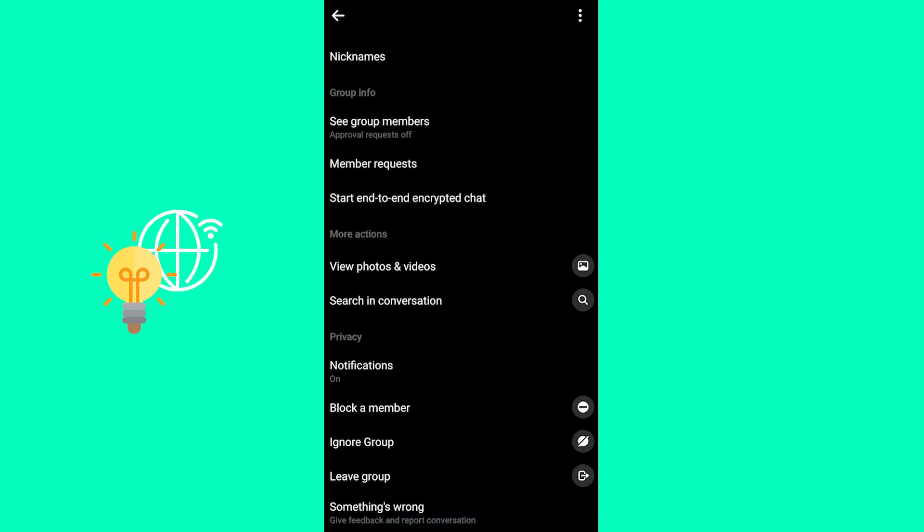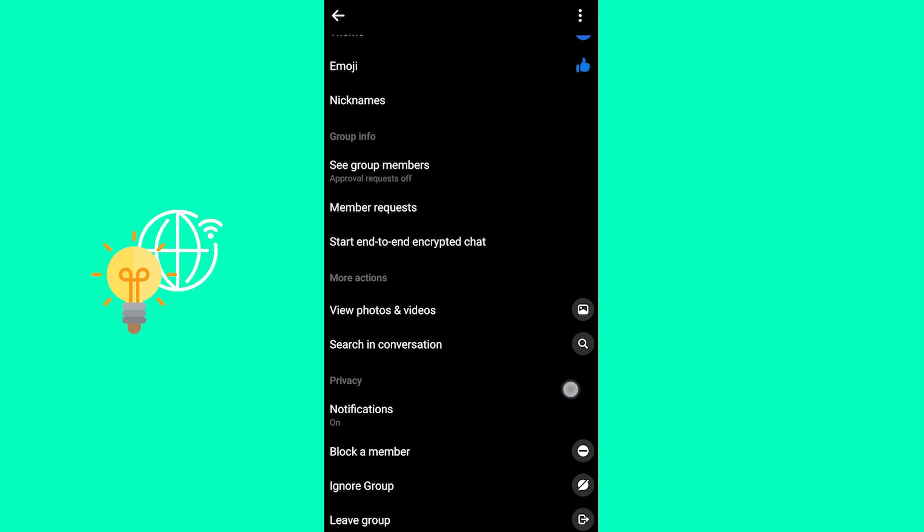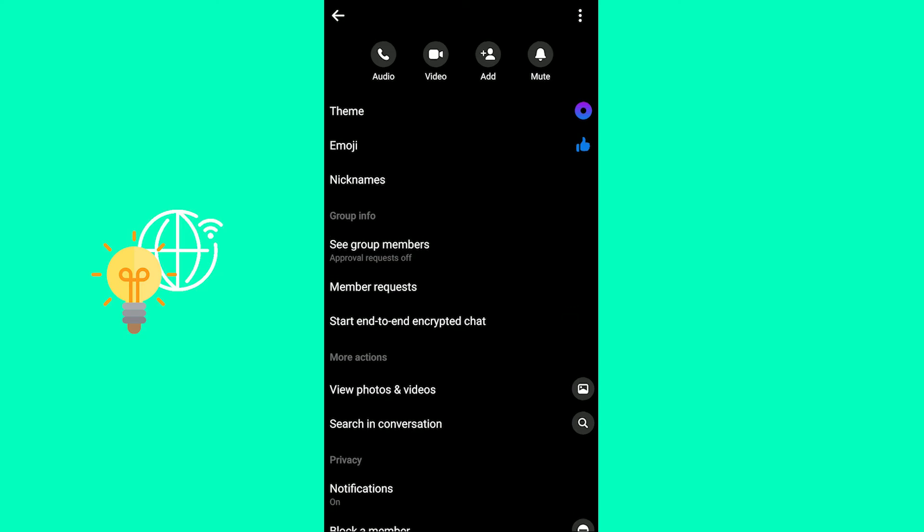You can start end to end encrypted chat. You can block people, ignore people, leave the group, invite people, and all these things.